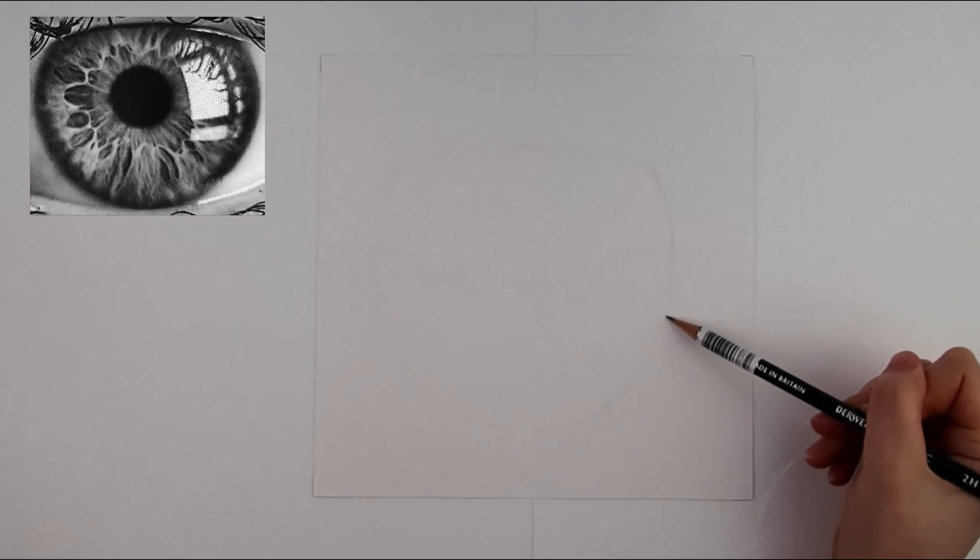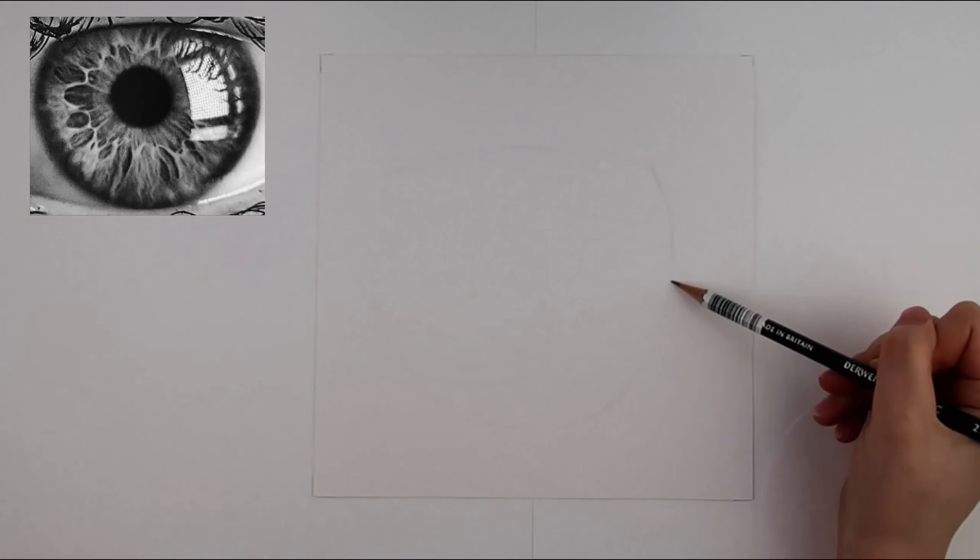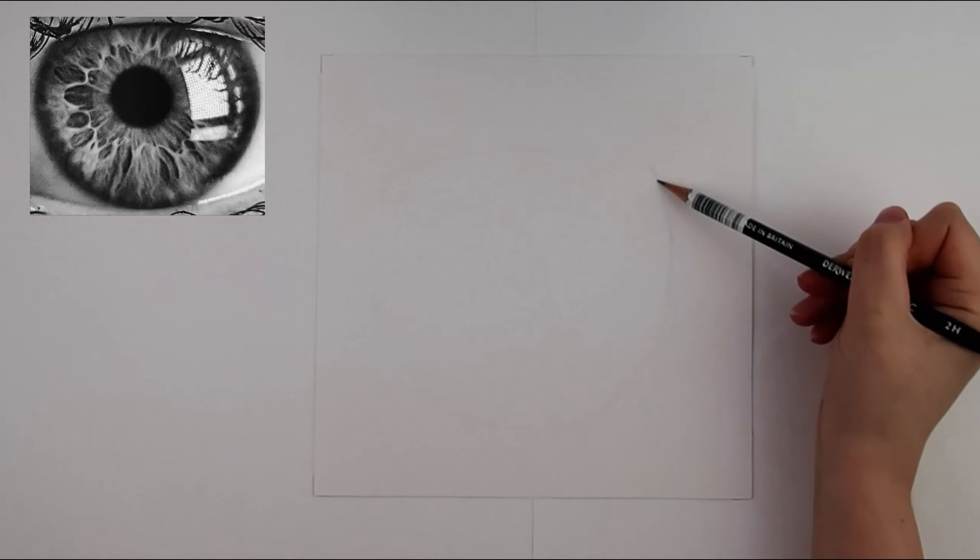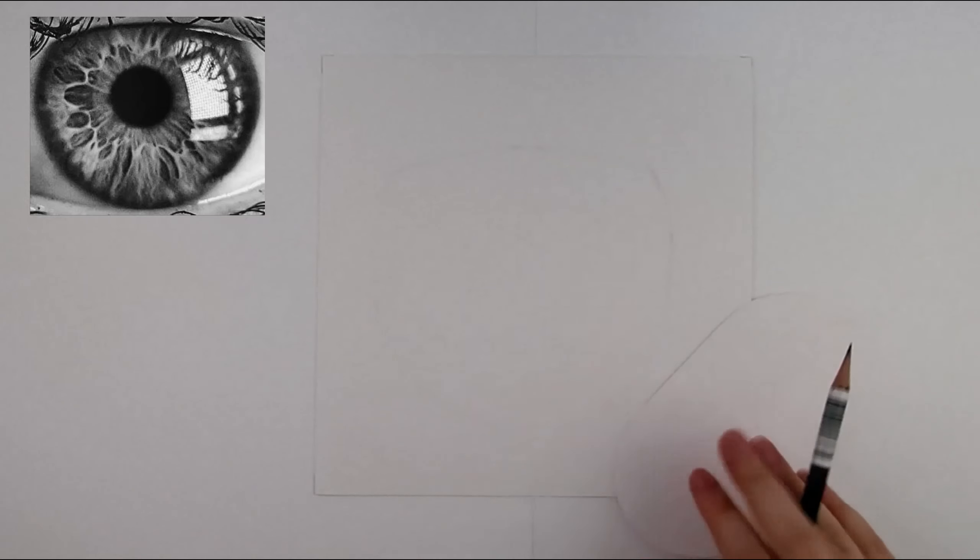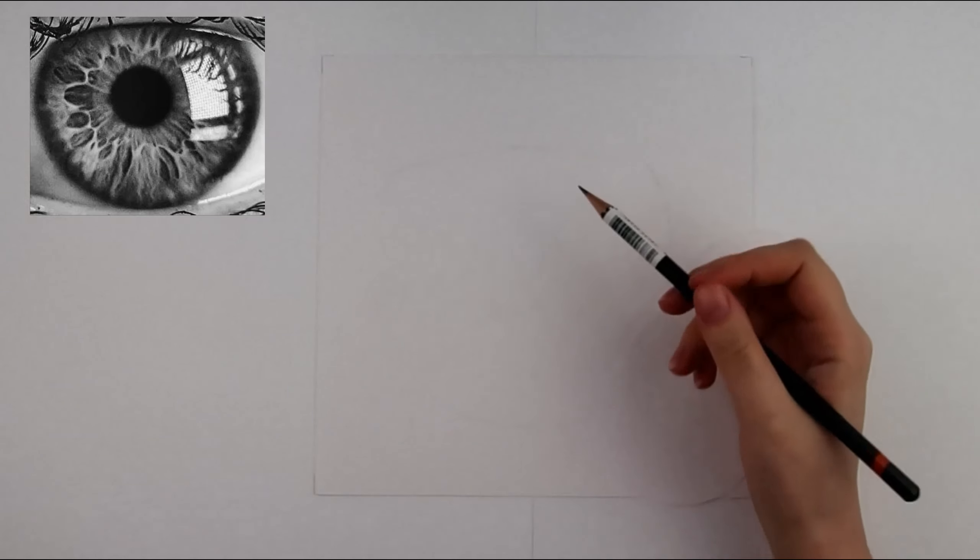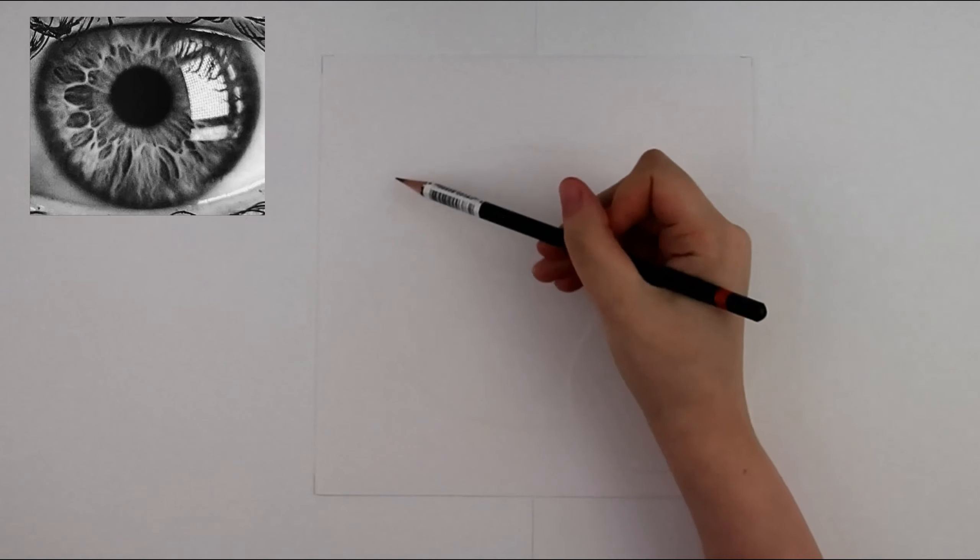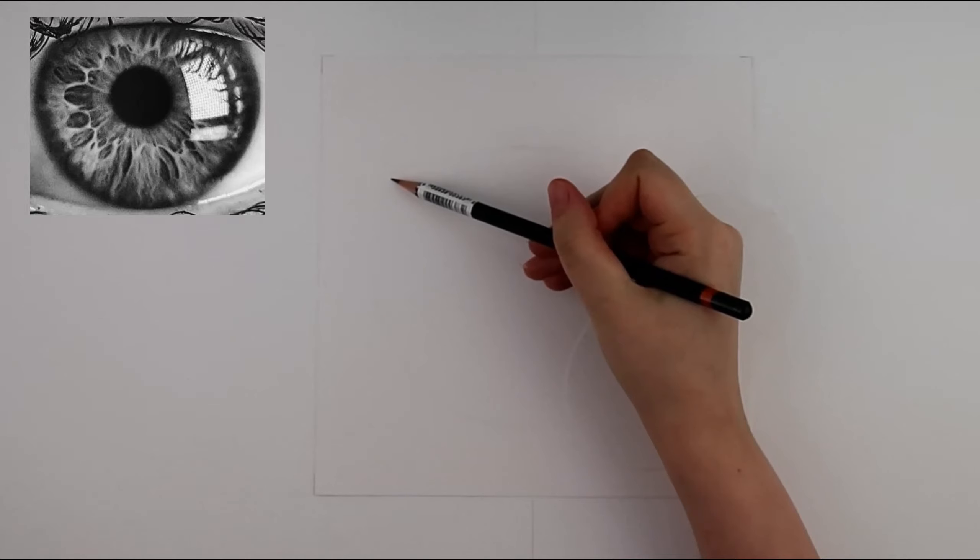I first used this hand-eye technique after I read it in Frederick Frank's book The Zen of Seeing Drawing as Meditation and I have not stopped using it since.